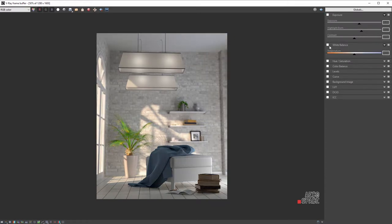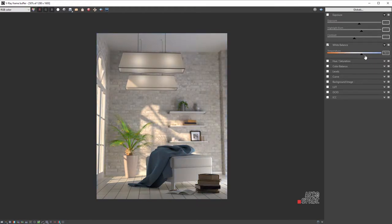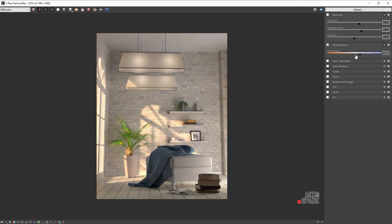Next on the list is the White Balance, which uses the typical photographic approach. Changing the slider into lower temperature, seen in Kelvin on the right, makes the image colder, and a higher value provides more warmth in the render.